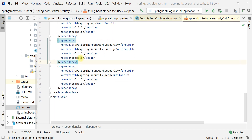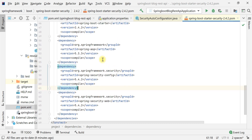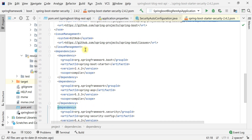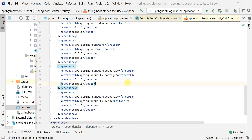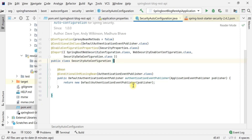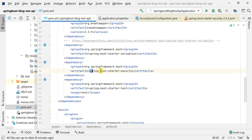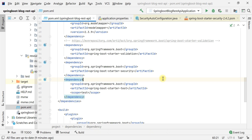This dependency internally downloads all the Spring Security related libraries. As you can see, it internally uses spring-security-web, spring-security-config, AOP, and other dependencies. We only need to add the spring-boot-starter-security dependency and it will take care of adding all the Spring Security related libraries and compatible versions.